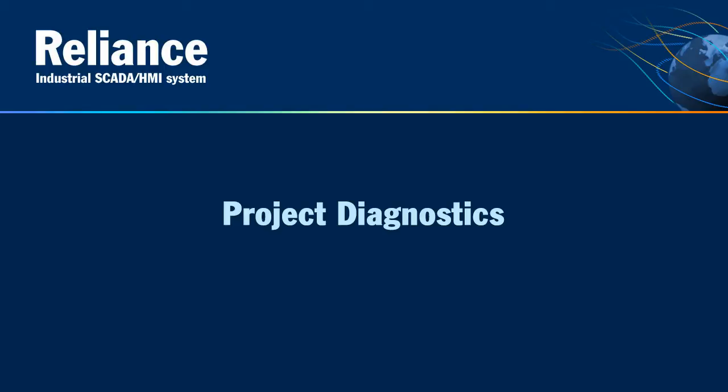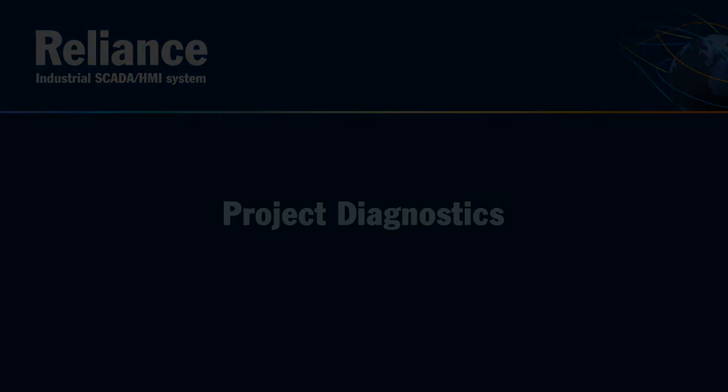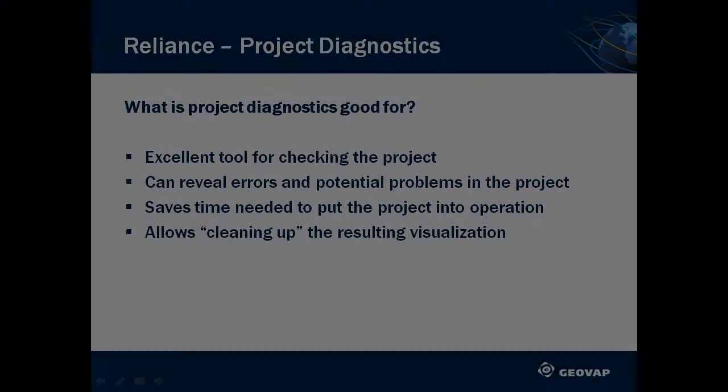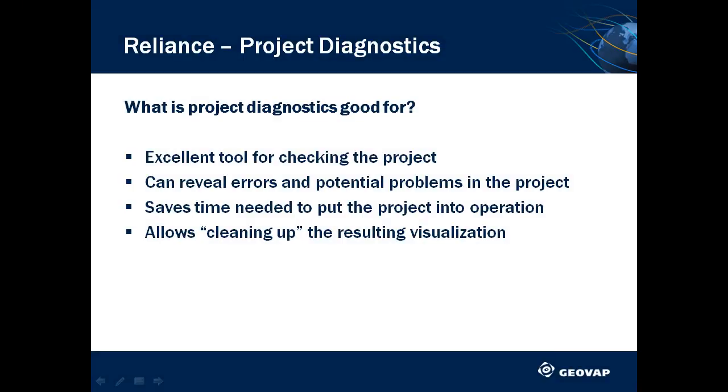Today, we'll be showing you how to use Visualization Project Diagnostics. Project Diagnostics is a great tool for detecting errors and potential problems in a visualization project before running it at the end-user site.